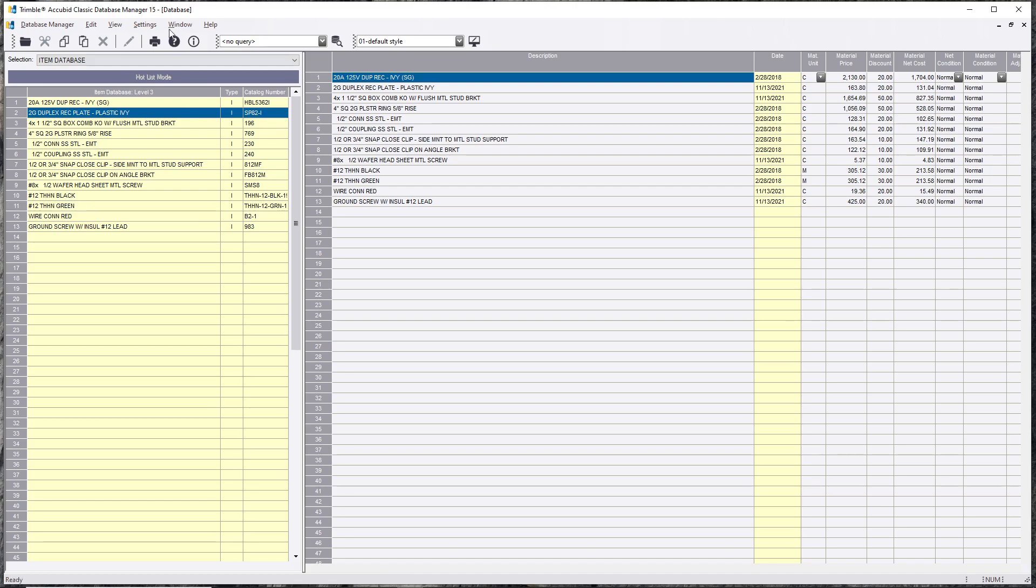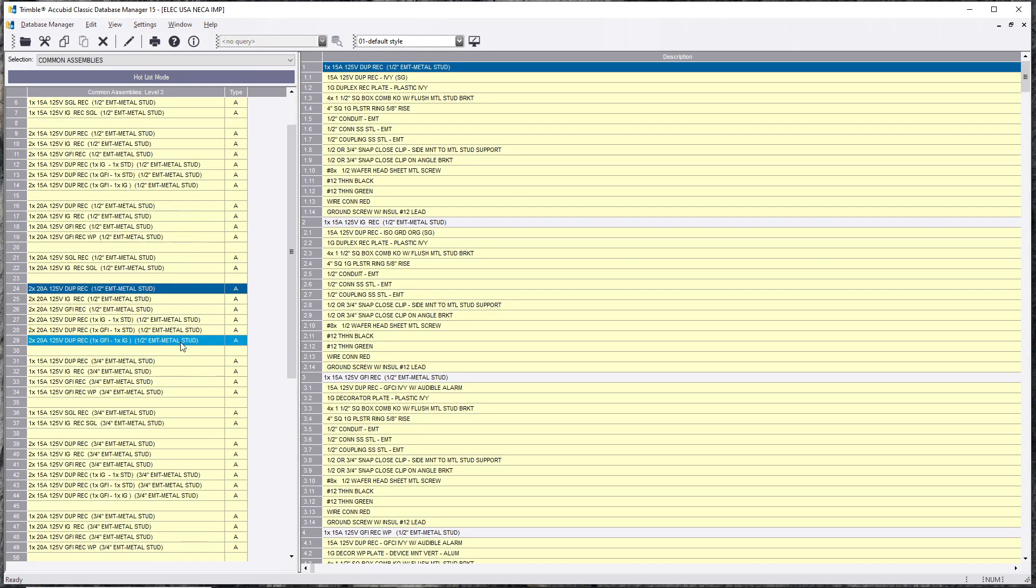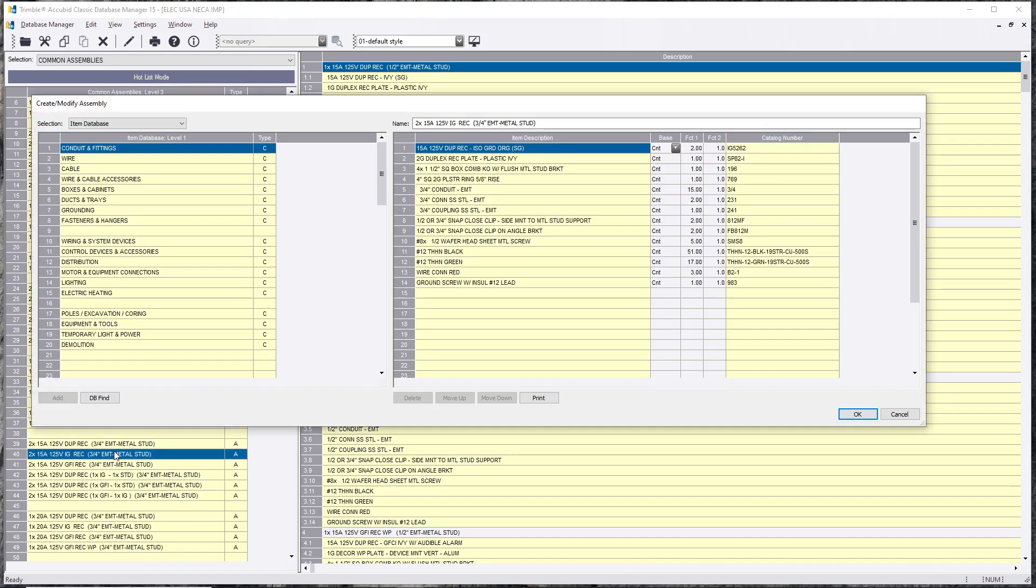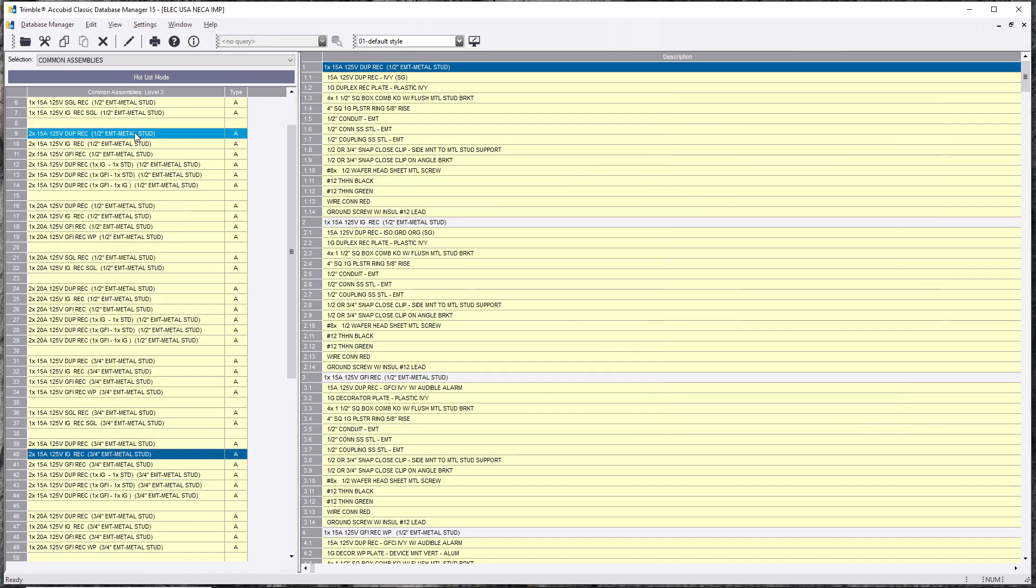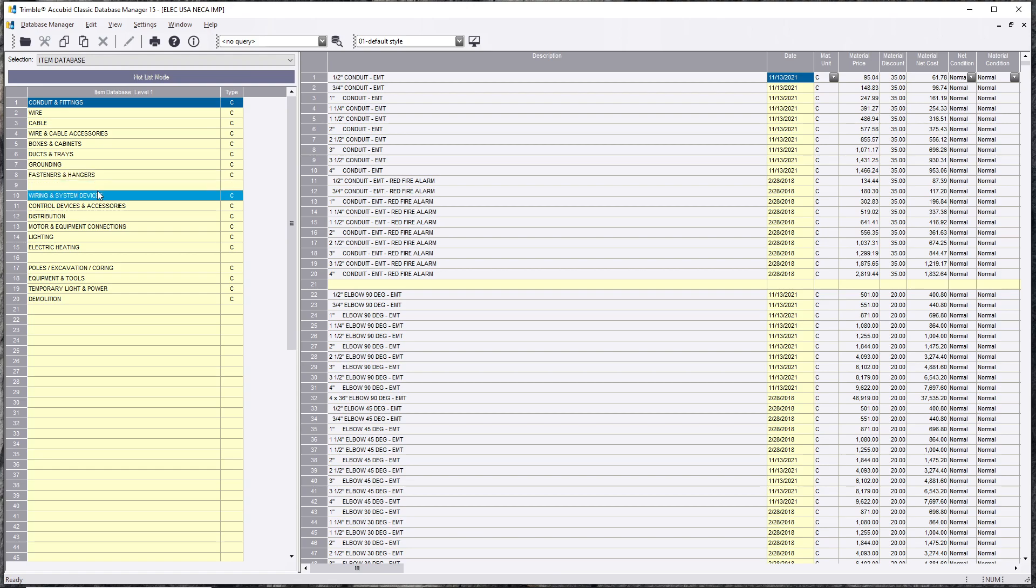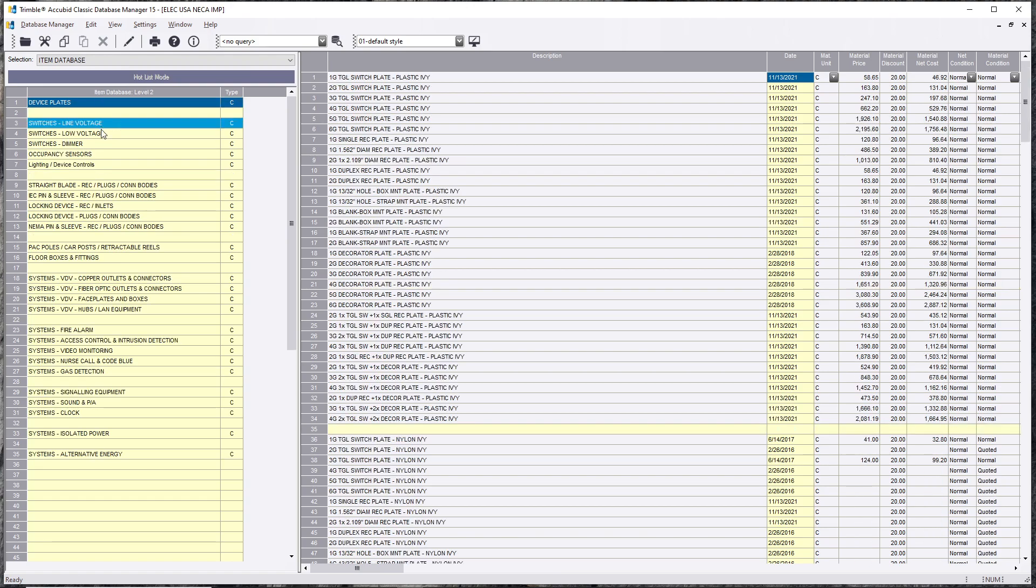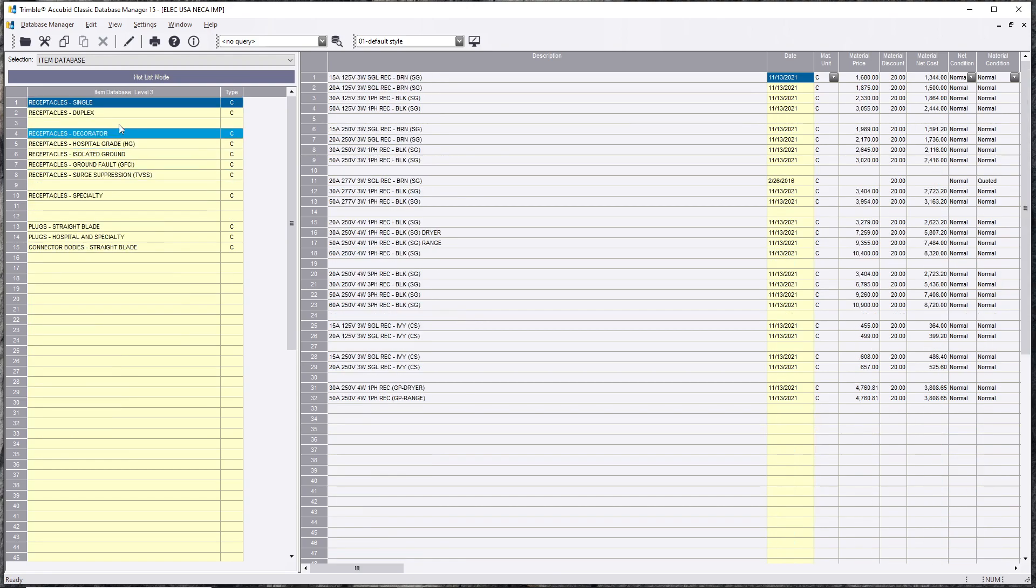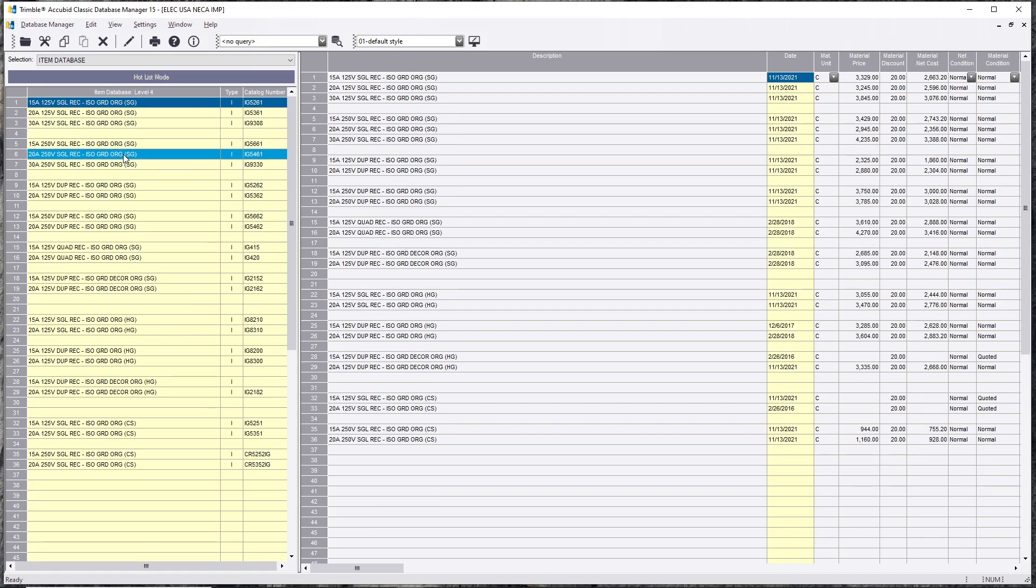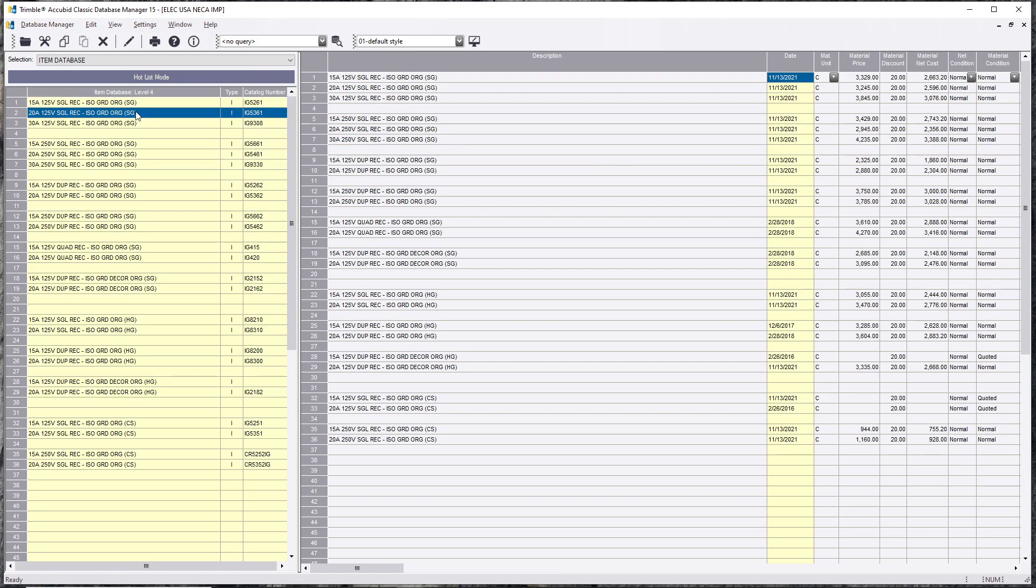If you changed anything in here—labor, price codes, sort codes—you're going to have to do it all over again to match what's in your database. It's the only downside of copying assemblies. Now if you happen to find something that you like in here, let's say you didn't have an isolated ground. We're going to go into the item database itself. Let me see—Wiring System Devices, Straight Blade Isolated Ground.